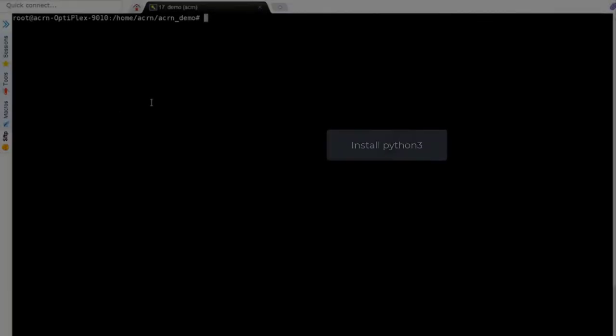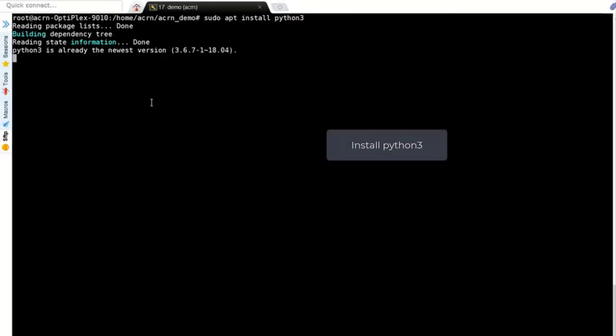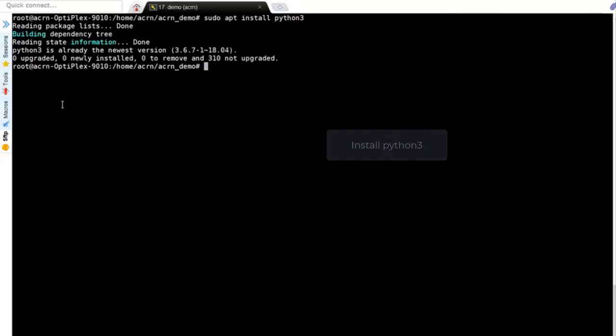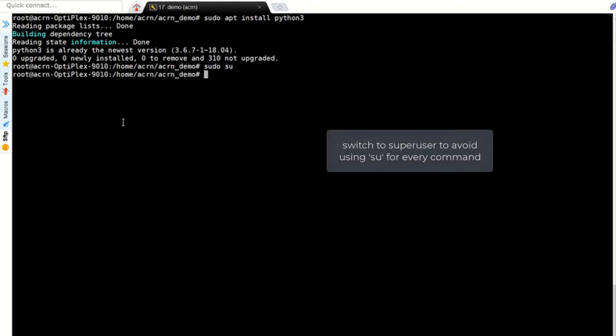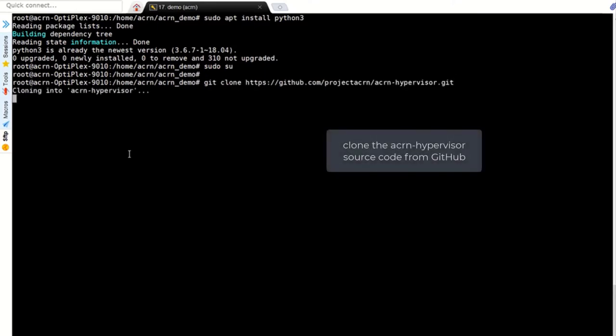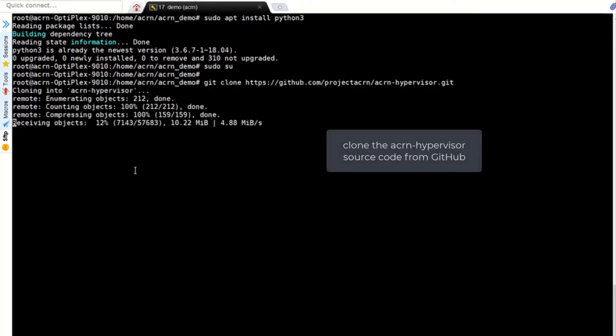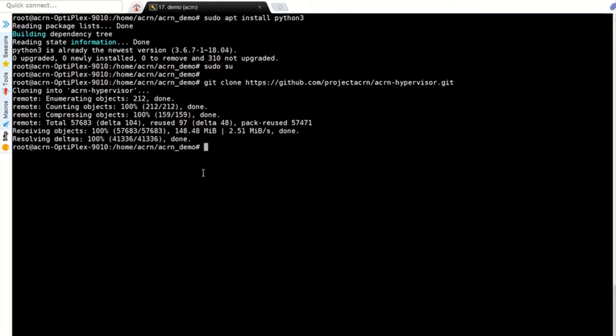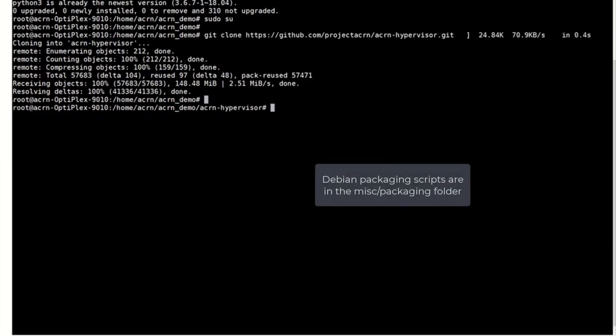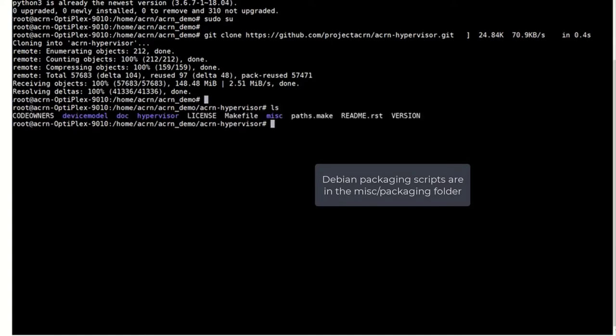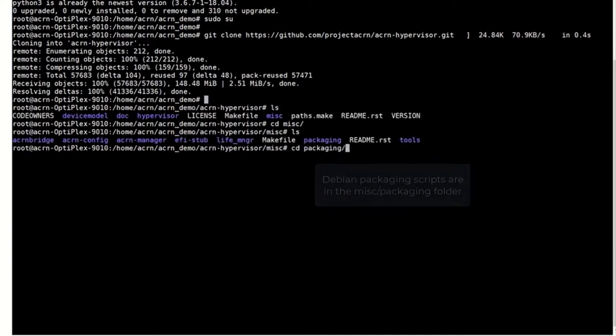You'll need Python 3 on your development system. Let's change to the super user since the package script requires this. Clone the hypervisor's source code from the ACRN GitHub repo and then change to the misc.packaging folder where the packaging script and configuration files are found.